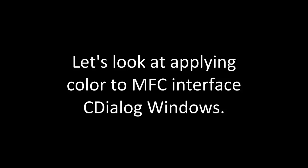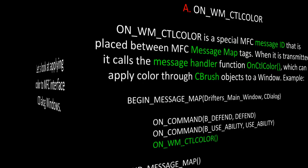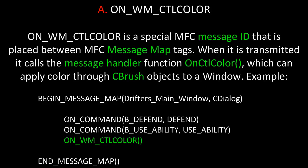Let's look at applying color to MFC Interface C-Dialog windows. First, let's take a look at OnWM CTL Color.